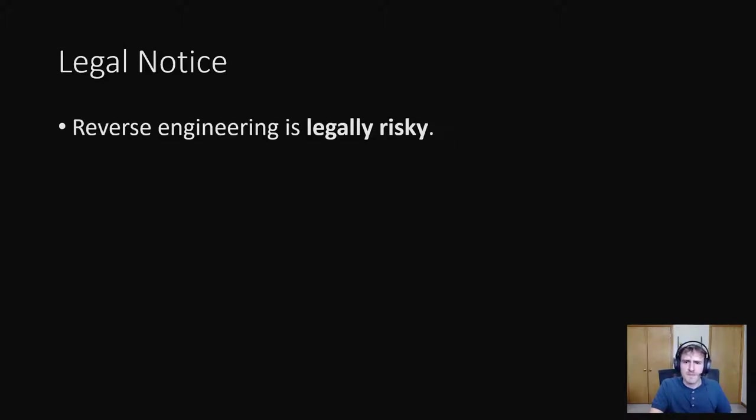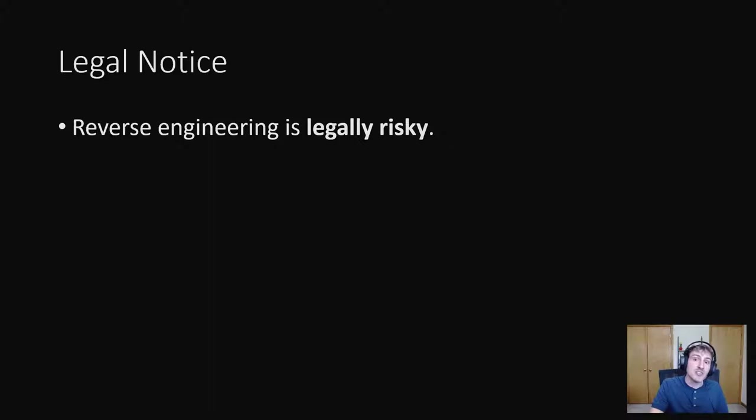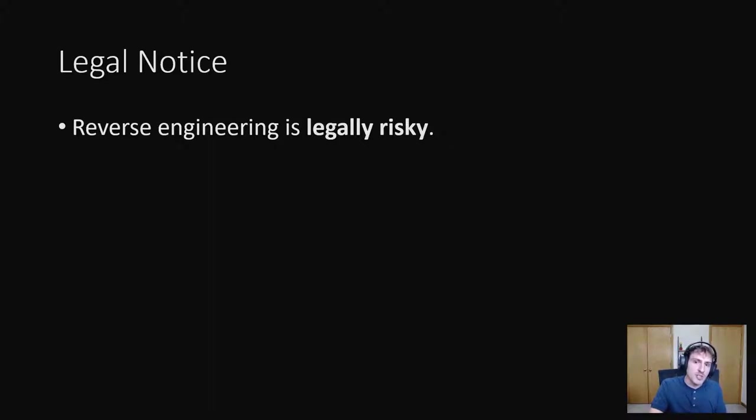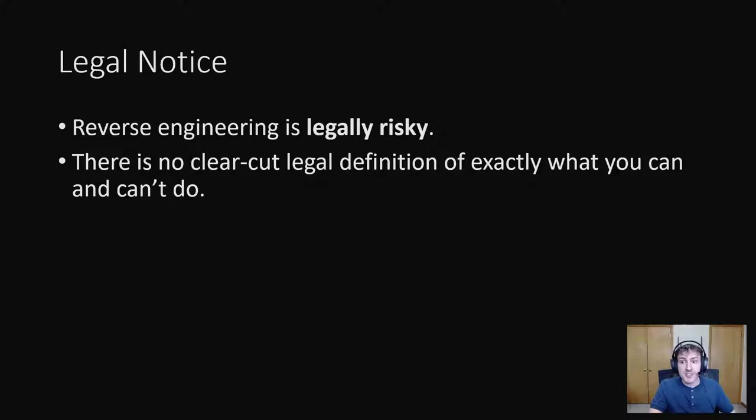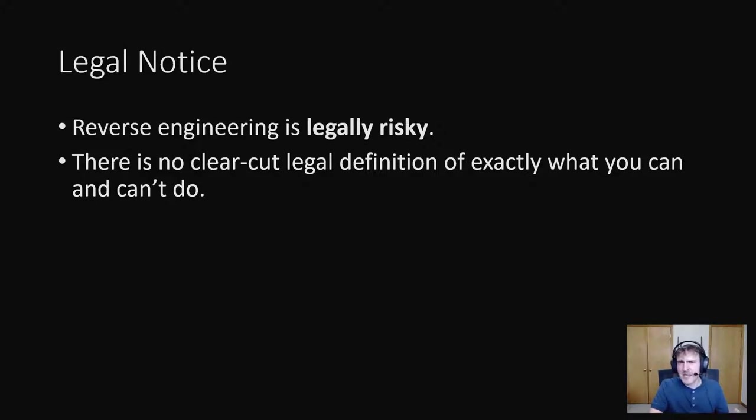I'll end this talk with a few legal notices. First, reverse engineering is legally risky. The keyword here is risky. It's not legal in all cases and it's not illegal in all cases. It really depends on what you're doing and how you do it. Unfortunately, there isn't a clear-cut list of what you can and can't do. There's certainly things though that can help or hurt your case and in that respect it's kind of like fair use.